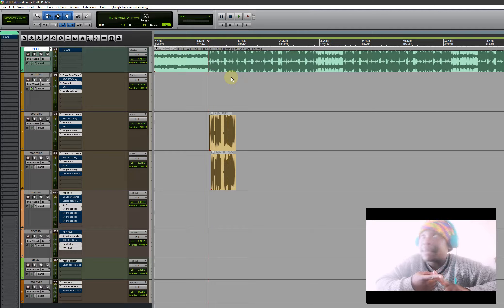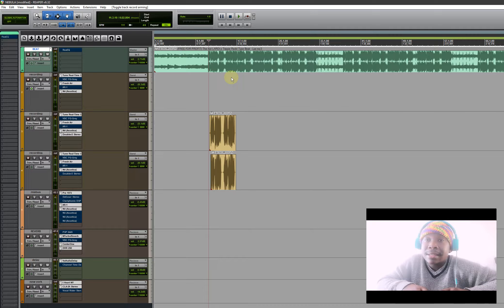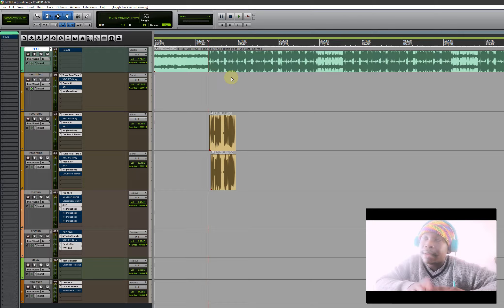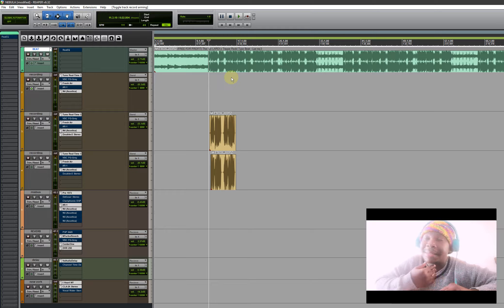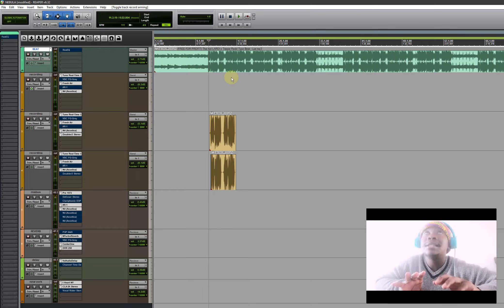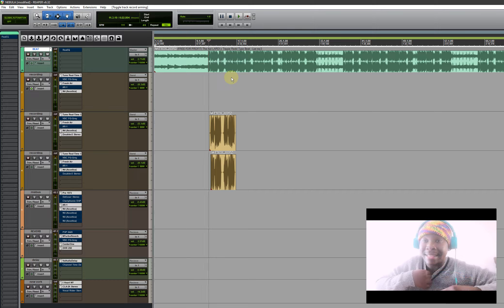I won't be putting the mastering thing - the iZotope - I won't be focusing on that. To make things simple, I'll divide every part without explaining everything at once. I'll start with the tracking and explain my process. I won't be talking about reverbs, delays, compression, or mix buses on this video. I'm focusing on how I track my vocals.